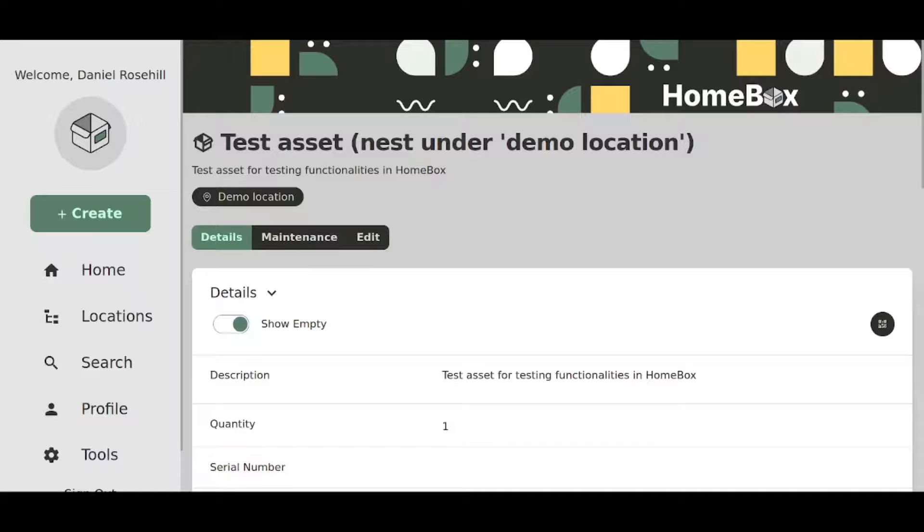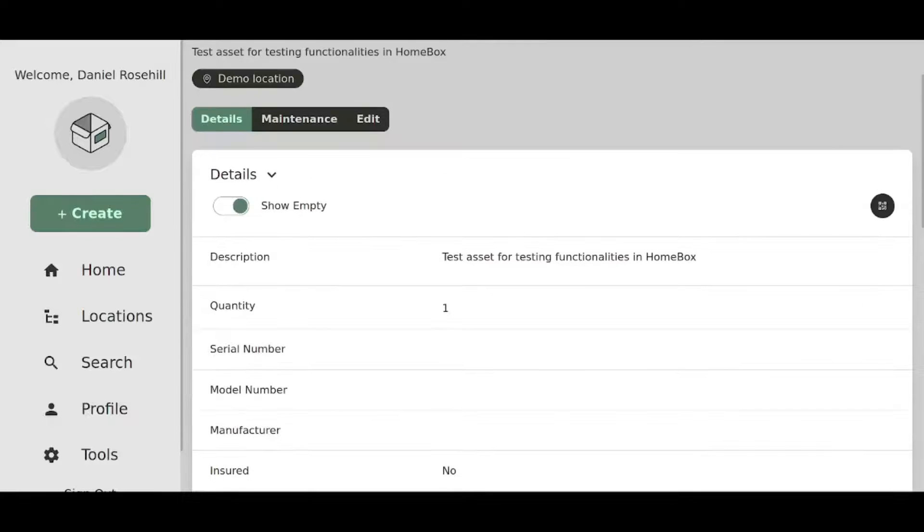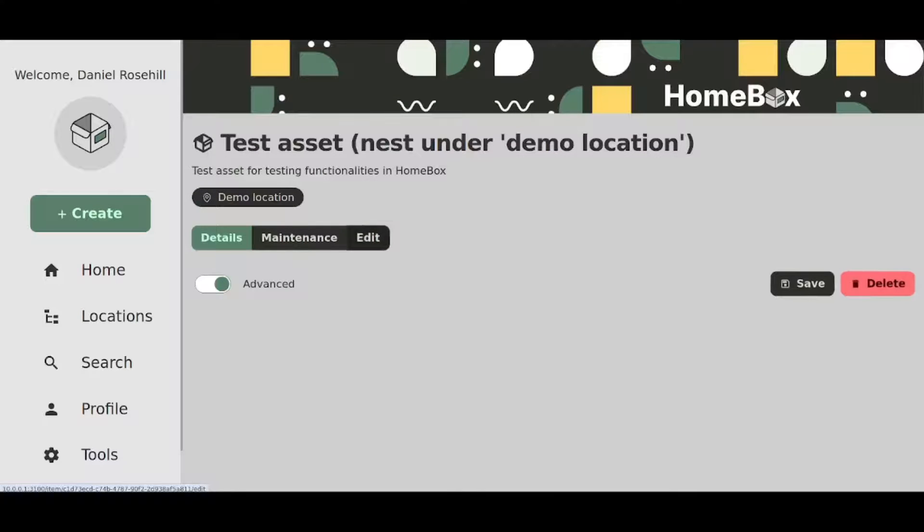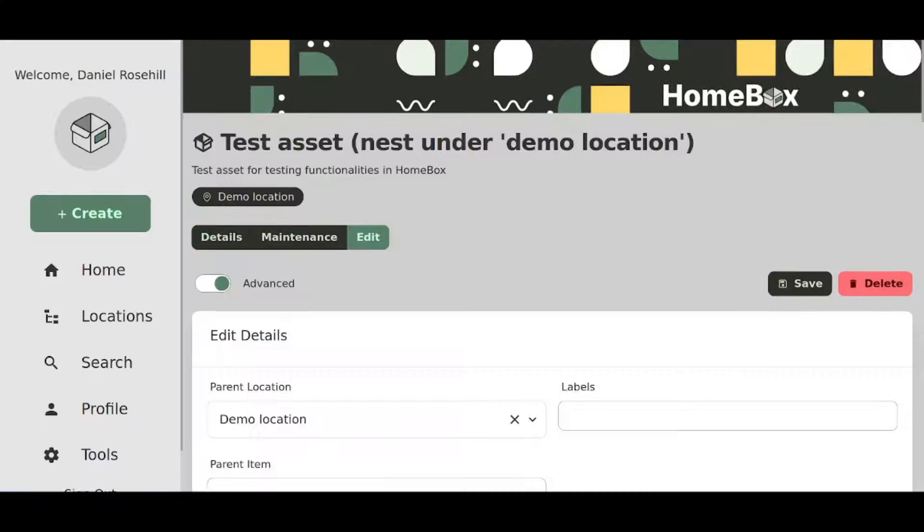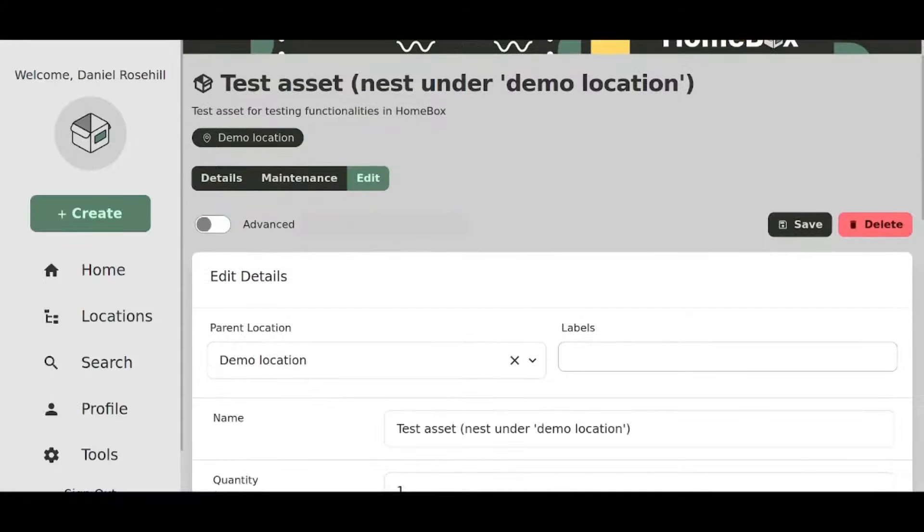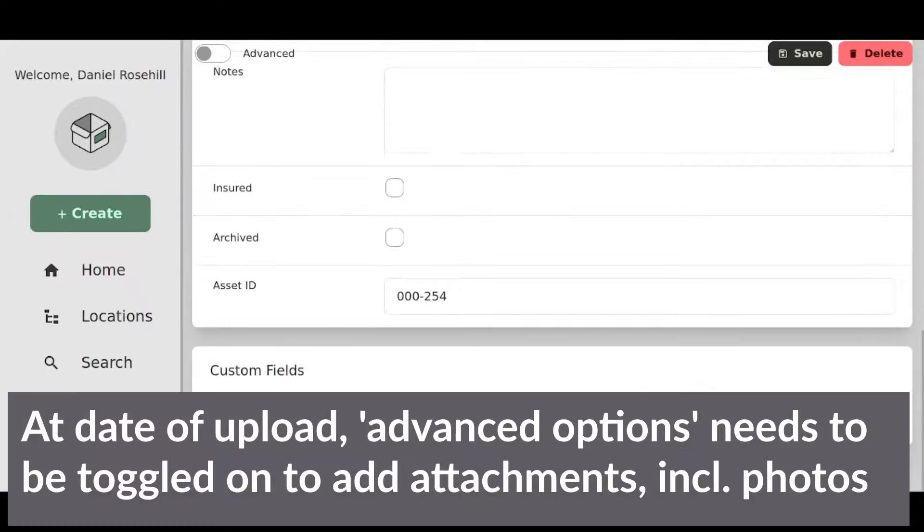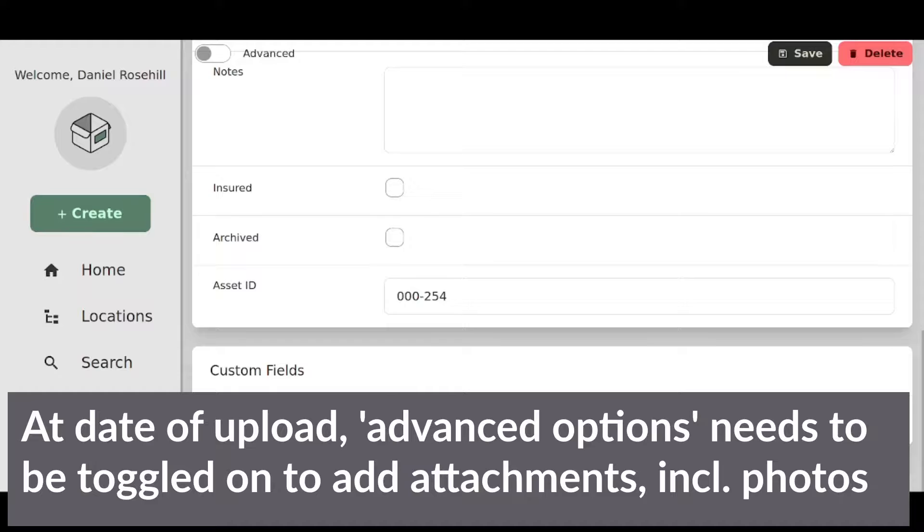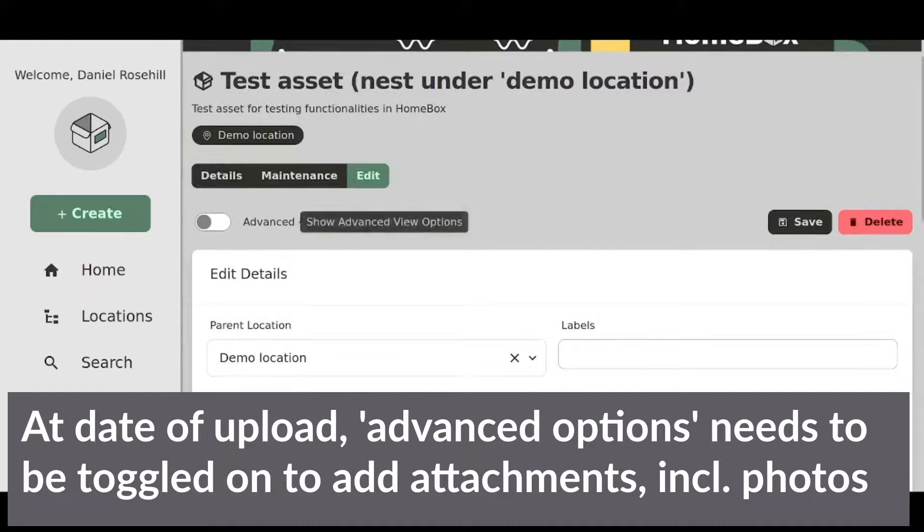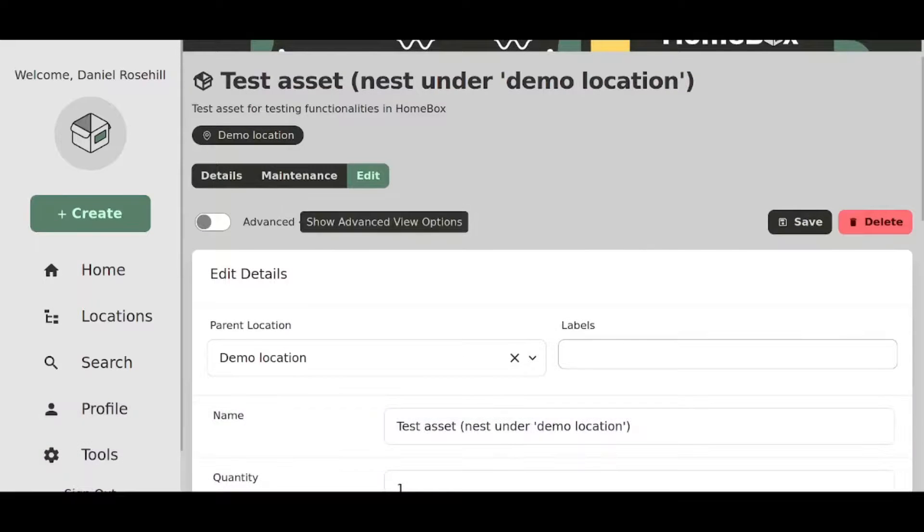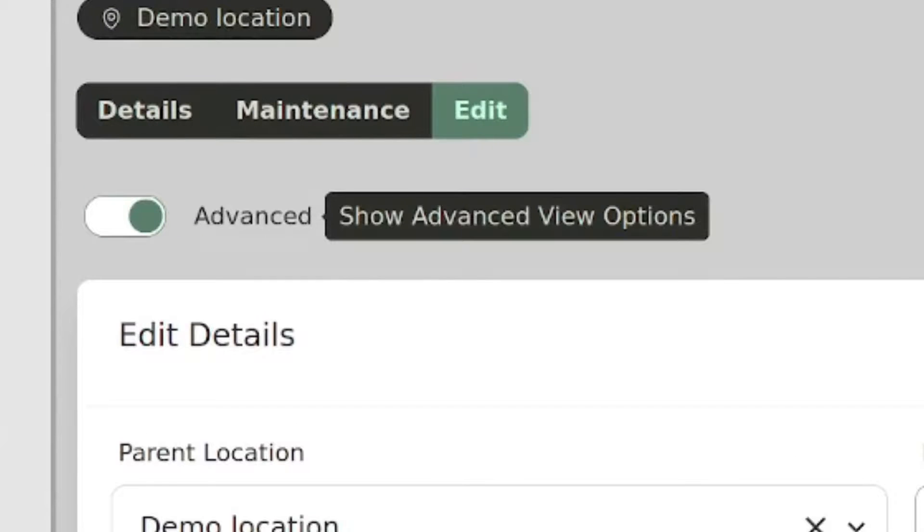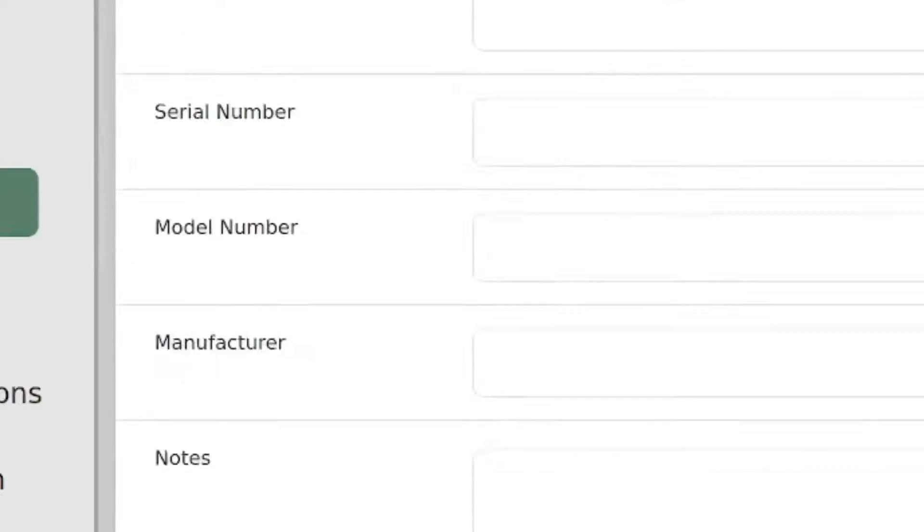Okay, so I've created a test asset here for the purpose of demonstration. Now something about the UI at the date I'm recording this is that firstly, you need to click on edit and you need to have the advanced options toggled on to get the attachments. So if I don't have this toggled on, I can't see either my existing attachments or I can't add new attachments. So firstly, turn on the advanced view.